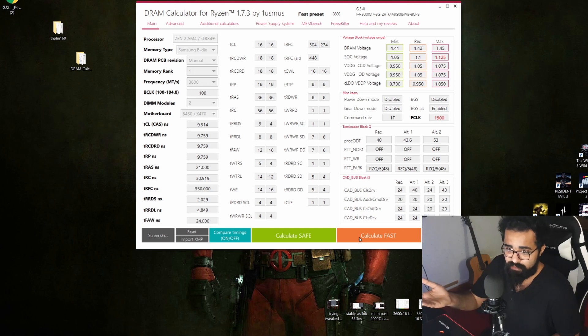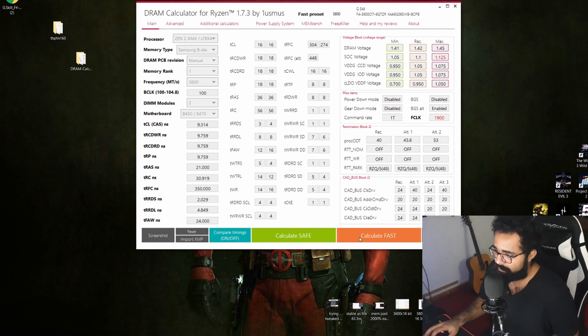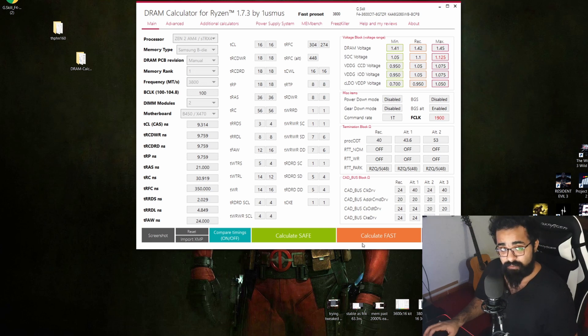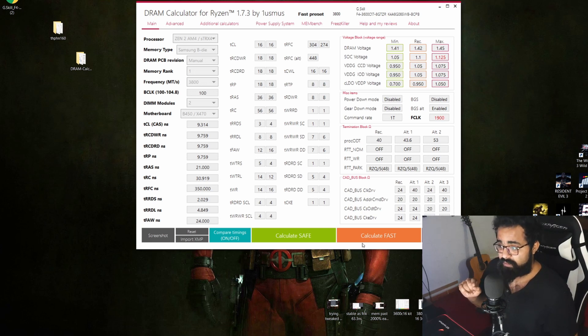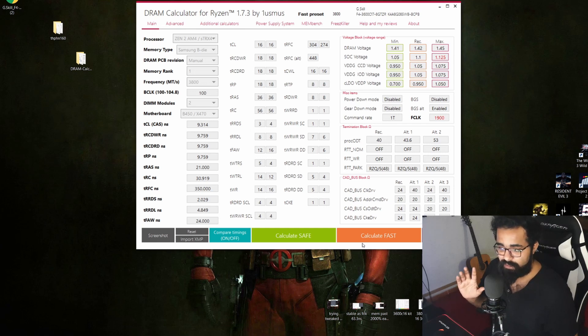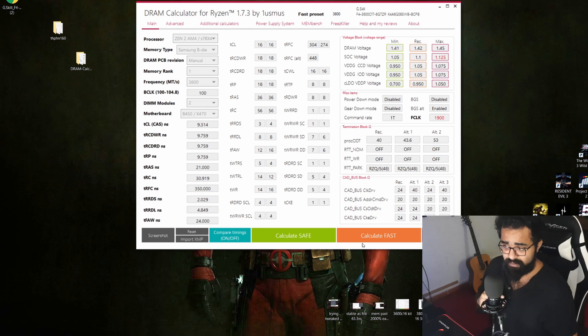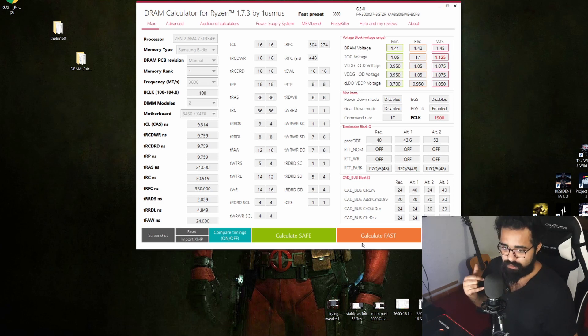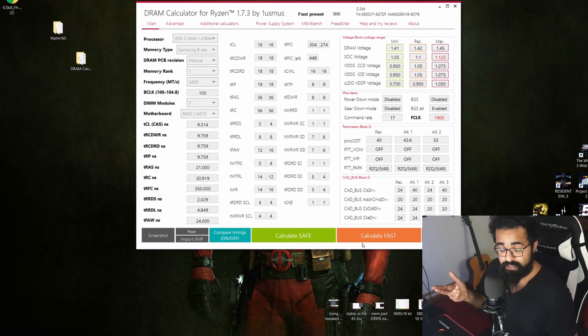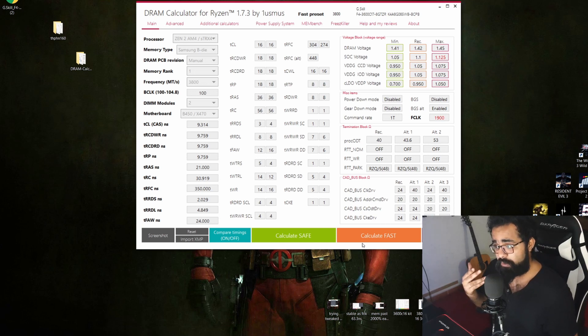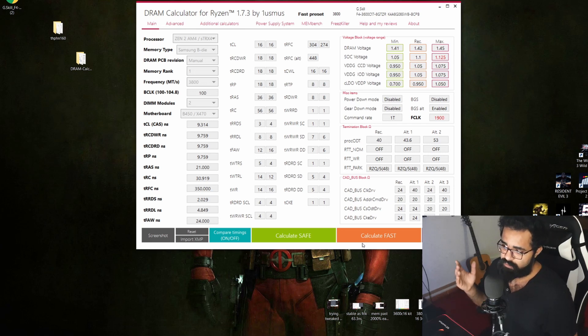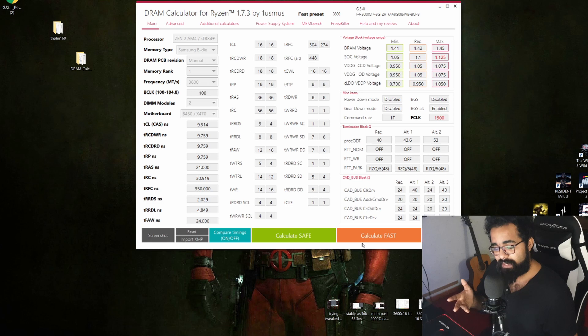It will take a lot of trial and error. Quick and dirty way is like, run them on safe preset and it should be stable. Don't forget that on fast preset it actually disables the gear down mode. So if you get stability issues and you want a quick and dirty way to get rid of it, enable gear down mode. If you enabled gear down mode and you still have stability issues, you might want to increase your voltage, but again it really depends on your memory kit.